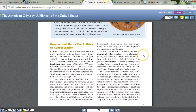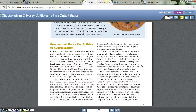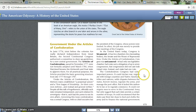In the United States today, Congress is bicameral — it has two chambers, meaning two law-making bodies: the Senate and the House of Representatives. Under the Articles of Confederation, Congress was unicameral — it had only one legislative chamber. Each state sent a delegation of up to seven congressmen, but congressmen did not cast individual votes. Instead, each state had one vote.